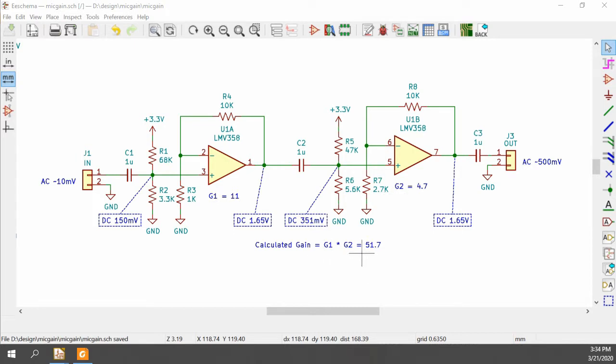In this case, we have 10 millivolts coming in from the electret microphone, and about half a volt coming out, which is suitable for the line level inputs that I have.